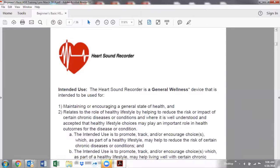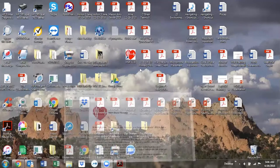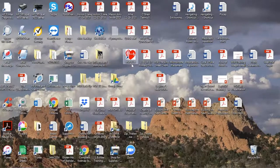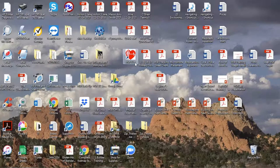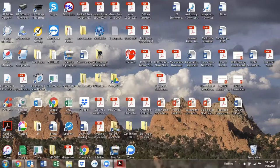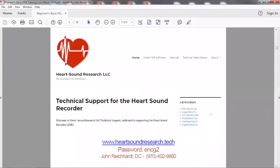A couple of computer notes: if you're an older HSR owner, you want to be sure and have the latest version. You'll see right here on your icon on your computer where it says HSR V2 — that's V2.5. If you need to update, you might get a message from time to time that there is a new version. This is where you want to go: heartsoundresearch.tech. This is John Reichardt's website.